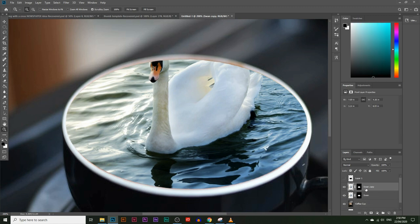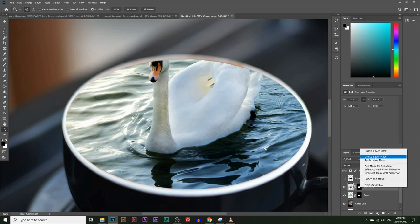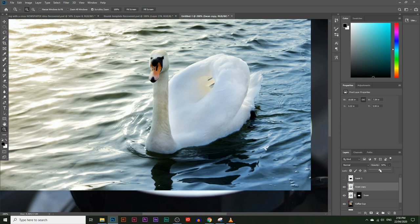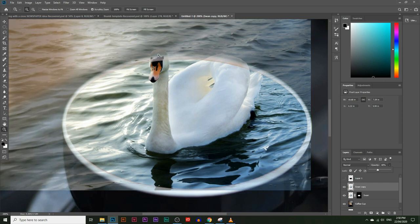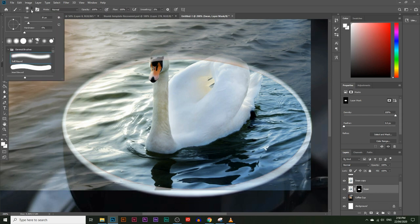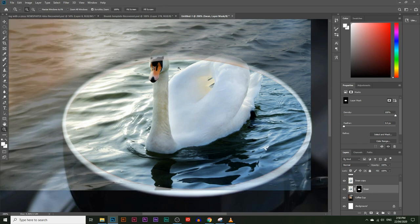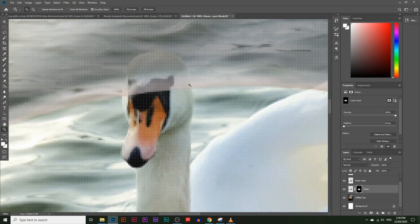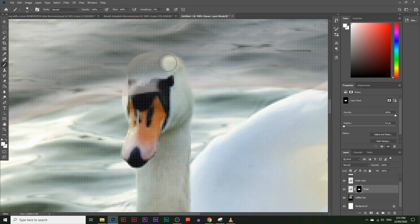I'm going to make an extra copy of the swan layer — that's the swan copy. I'll delete the masking box on the copy by right-clicking and selecting Delete Layer Mask. I'll lower the opacity of the swan copy to about 40% — just enough to see it without it being too revealed. Now I'll go to the masking box on the original swan layer, choose a white paintbrush tool, make it a bit smaller, set the hardness to around 60%, and zoom in. I'll paint over the swan's head, which is currently hidden. In the masking box, white reveals and black hides, so I can reveal the swan's head.